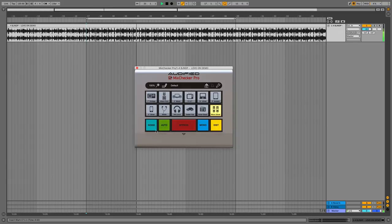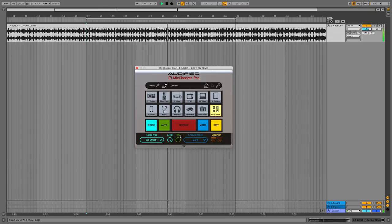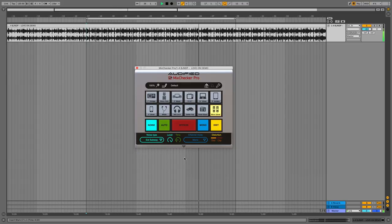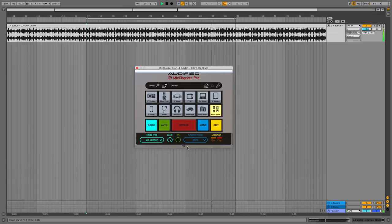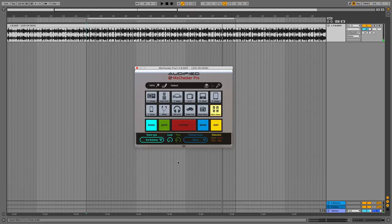And you can add a bit of background noise, should you wish. Oh, where am I? I'm in an exterior street. Why don't we go to the subway? There you go. Audified... Oh, okay, that doesn't stop. Okay, we'll turn that down. Audified MixChecker Pro. It'll take you to different places and different spaces.